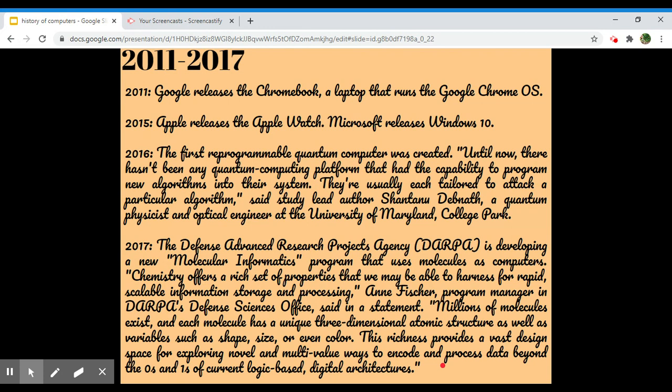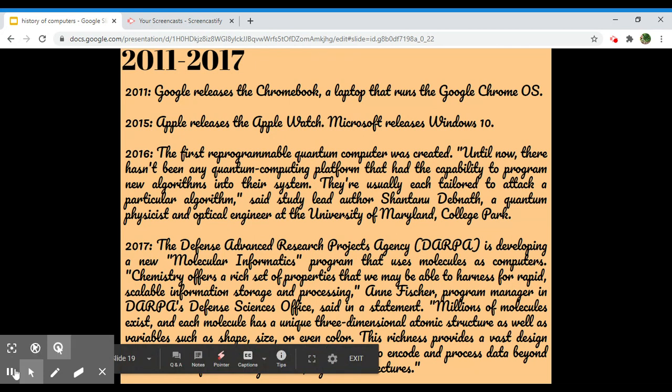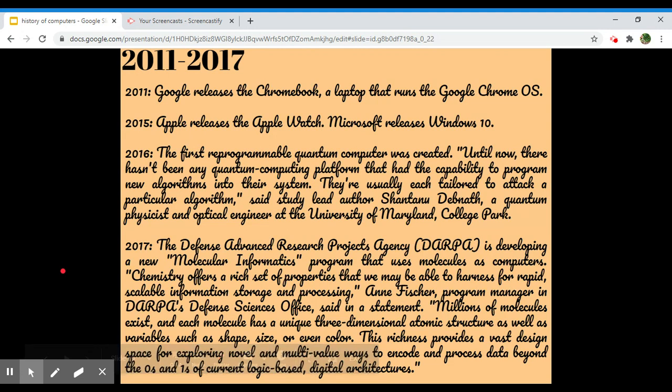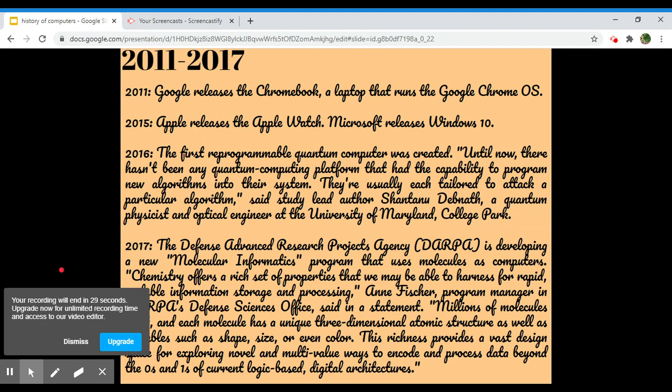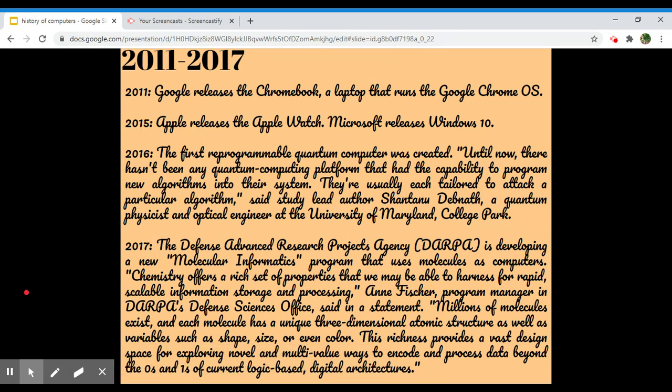In 2017, the Defense Advanced Research Projects Agency, DARPA, is developing a new molecular informatics program that uses molecules as computers for information storage and processing. Anne Fischer, Program Manager in DARPA's Defense Sciences Office, said in a statement, millions of molecules exist, and each molecule has a unique three-dimensional atomic structure, as well as variables such as shape, size, and even color. This richness provides a vast design space for exploring novel and multi-value ways to encode and process data beyond the zeros and ones of current logic-based data.